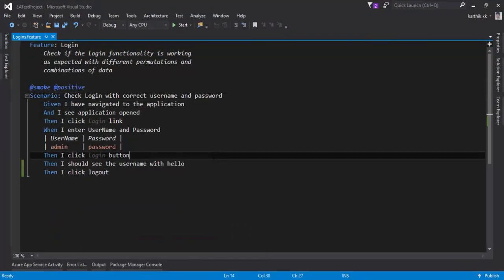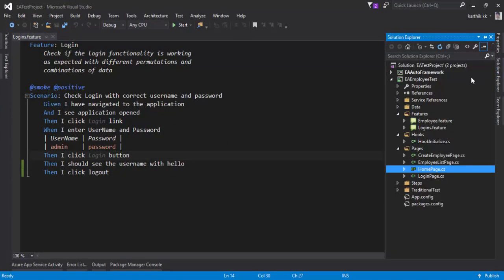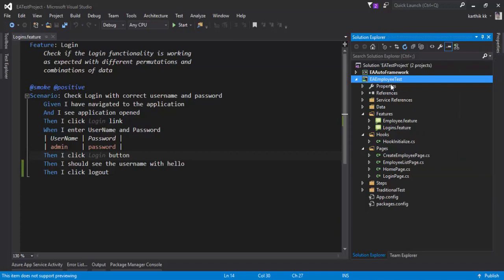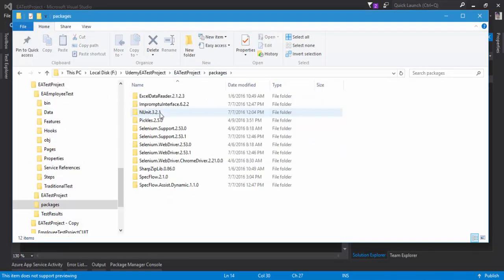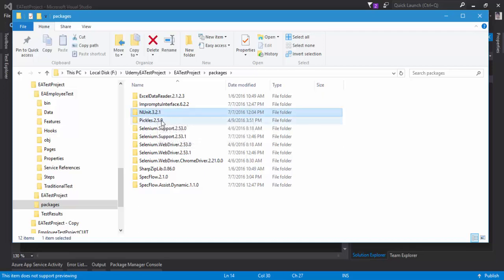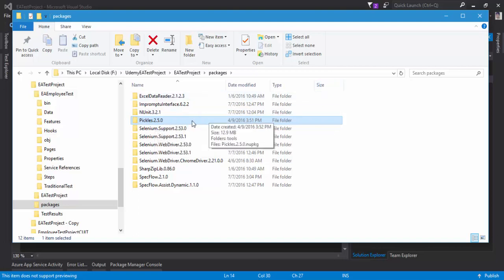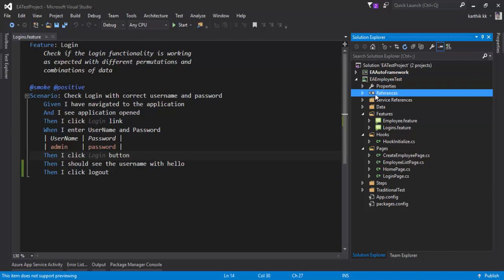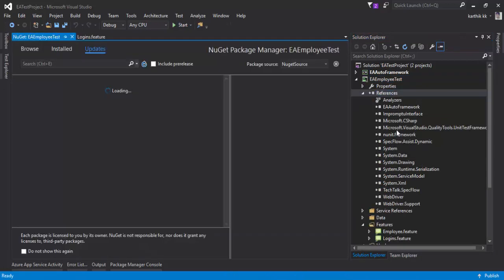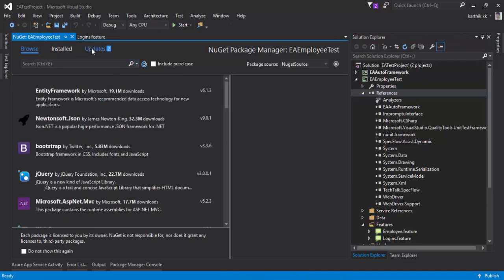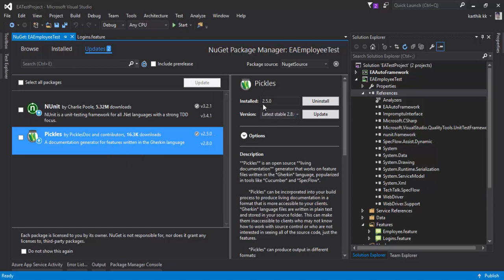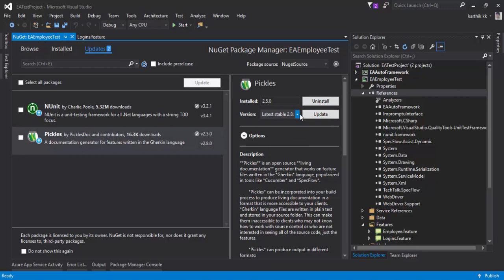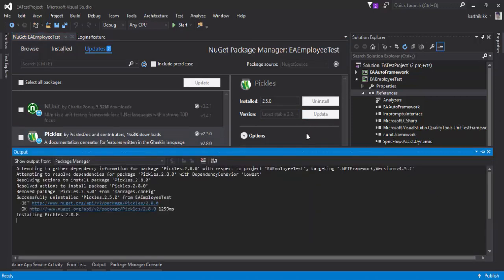All you have to do is go to our EA test project, right-click the project, go to 'Open Folder in Explorer', and there is a 'packages' folder. Within that you can see we have nunit and also pickles. To install pickles at the latest version 2.8, go to the EA employee test project, go to References, right-click and go to 'Manage NuGet Packages', browse for pickles, and install it. I already have version 2.5 installed, so I'm going to run the update to install the latest version 2.8.